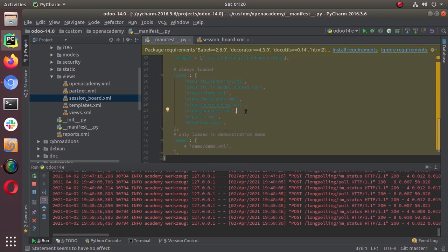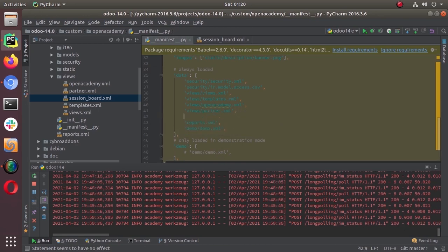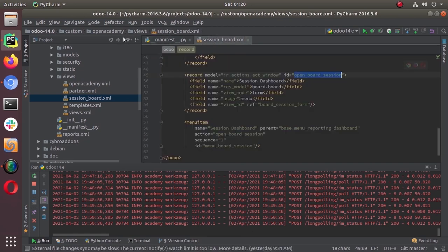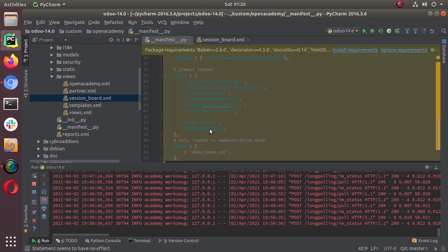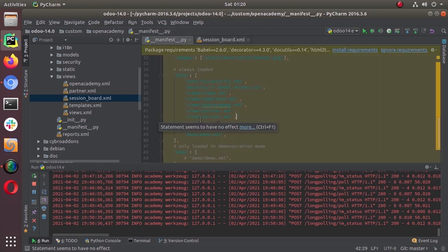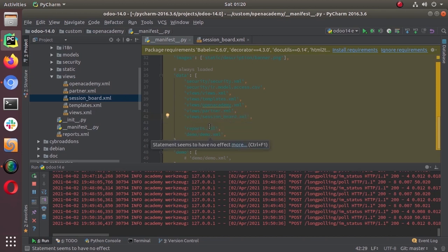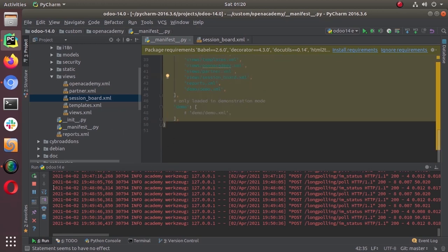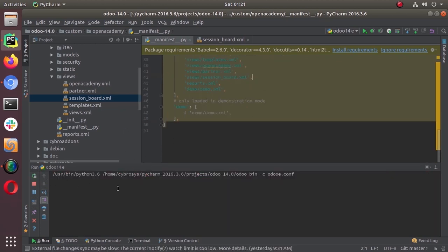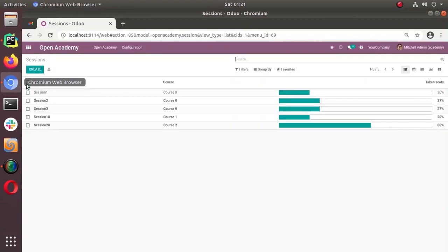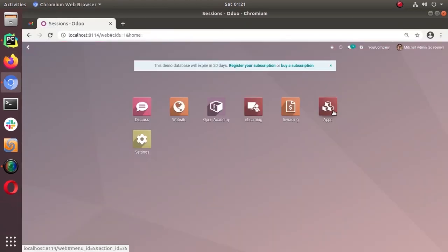We have the session board XML file and we have to mention it in our manifest data section. It comes under the views directory, so we add 'session board' there.